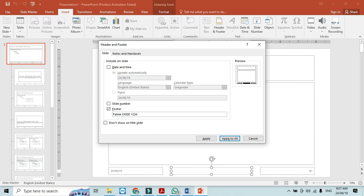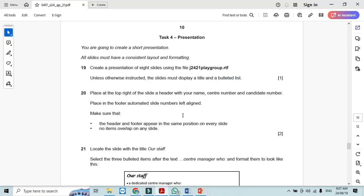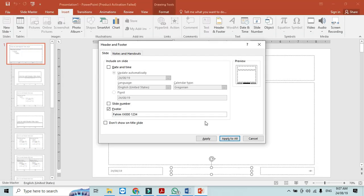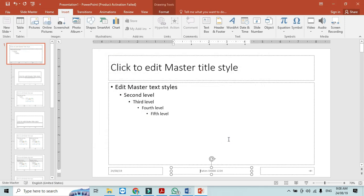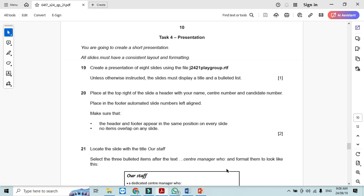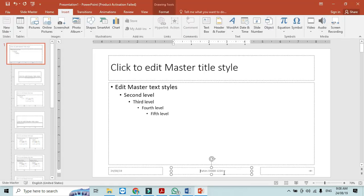What else? Place in the footer automated slide number, left line, slide number. Okay, apply to all. So now this name and center number should go to the right top.